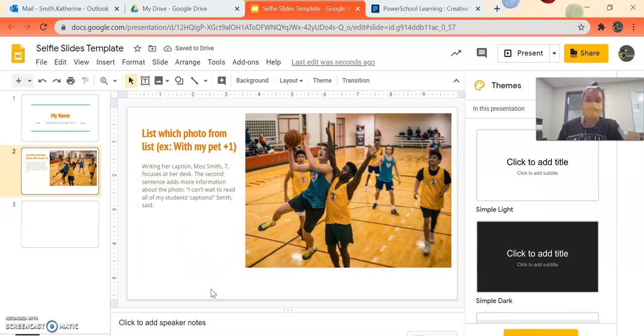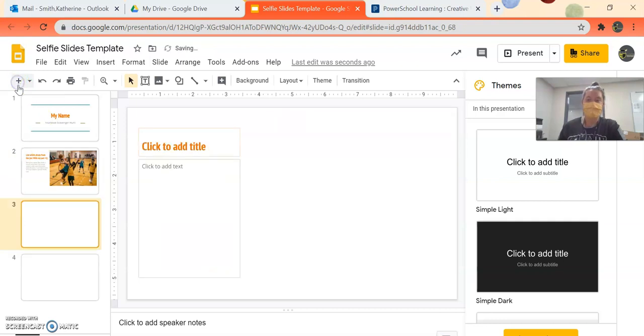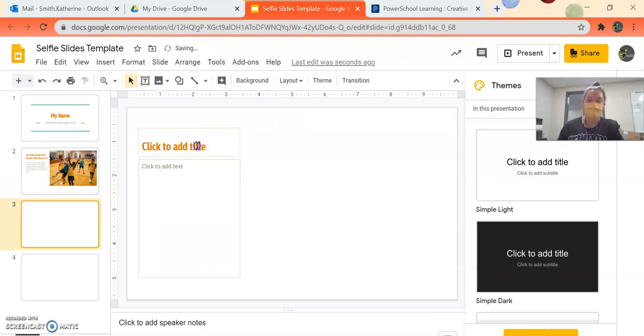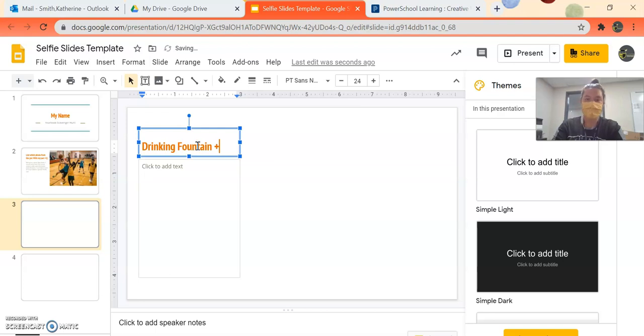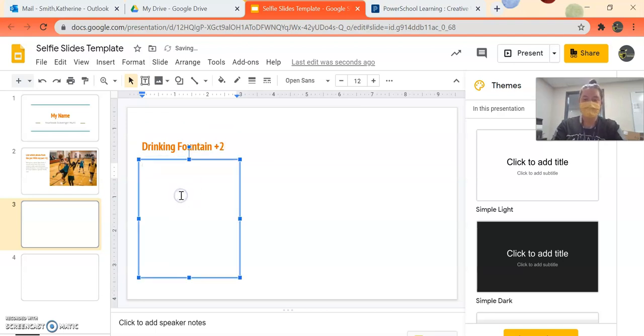And now this one is done. So now I can click this arrow where it says new slide, and do the same thing. So type in, if it's with a drinking fountain, and I don't remember how many points. Let's say it's two points. Type your caption here. Remember, we start with an ing verb always.